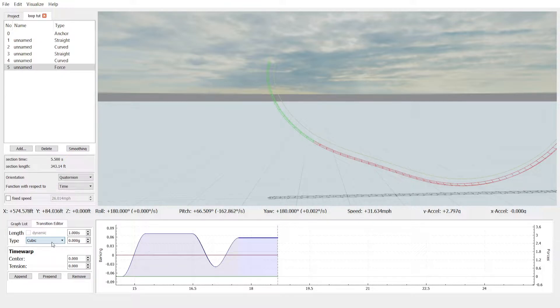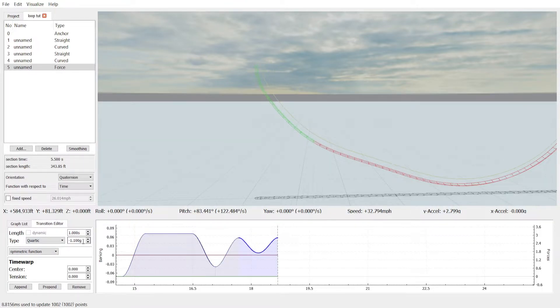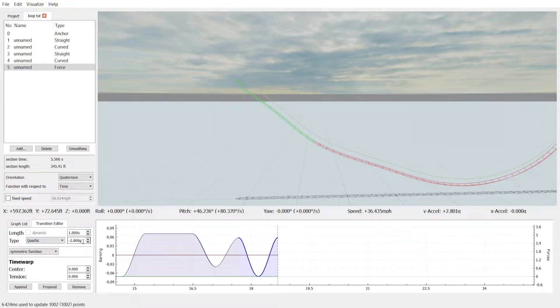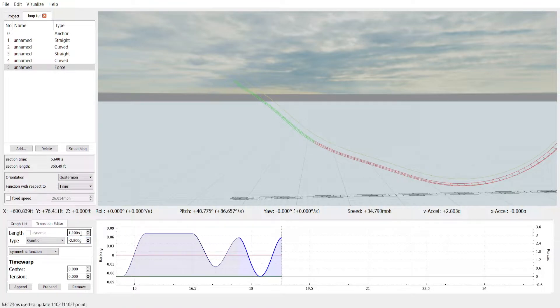I'll change the type of the segment from cubic to quartic and we'll bring it down all the way to zero. So right when this bottom touches the zero G force mark, that means that it has my hang time.